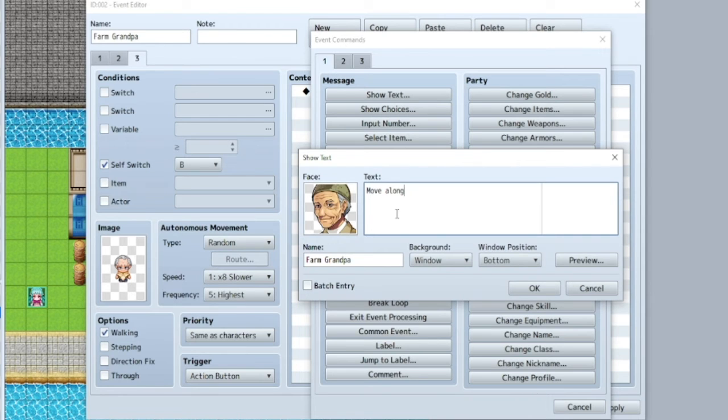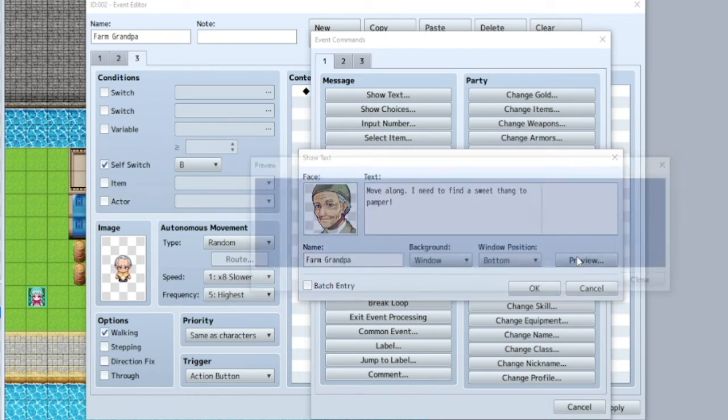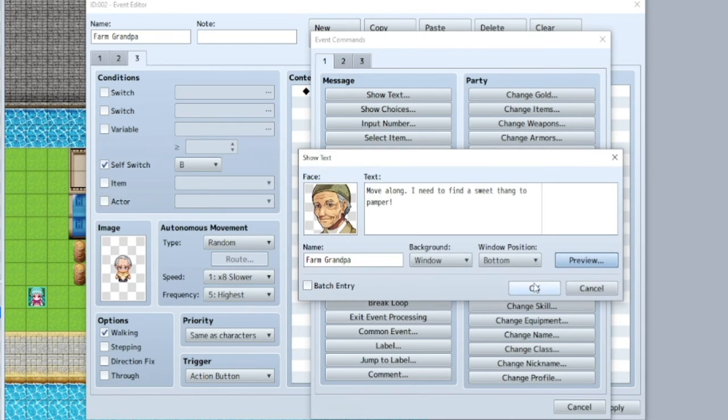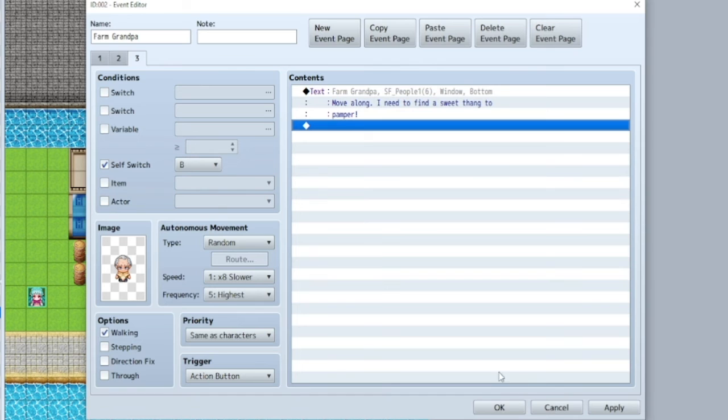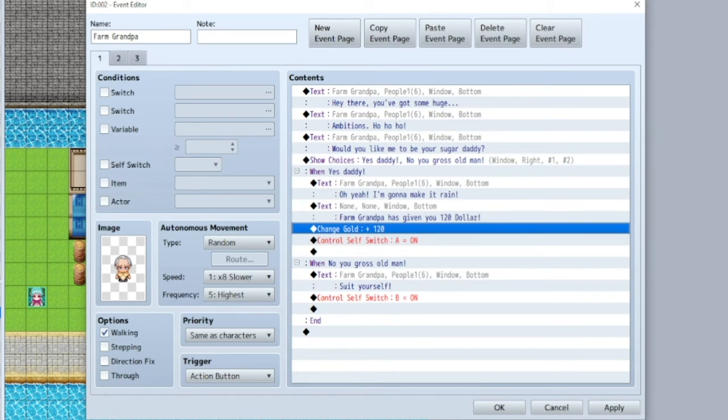Move along. I need to find a sweet thing to pamper. We're going to move that to the next line so it doesn't cut off. Make sure that... All right. I don't know what kind of game I'm making, but all right. So we've got all that sorted.